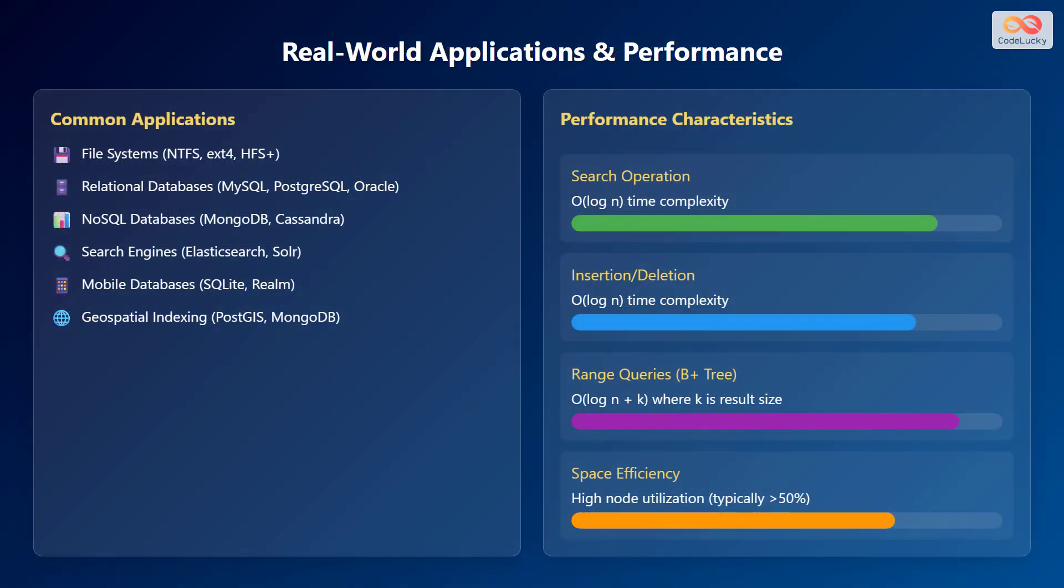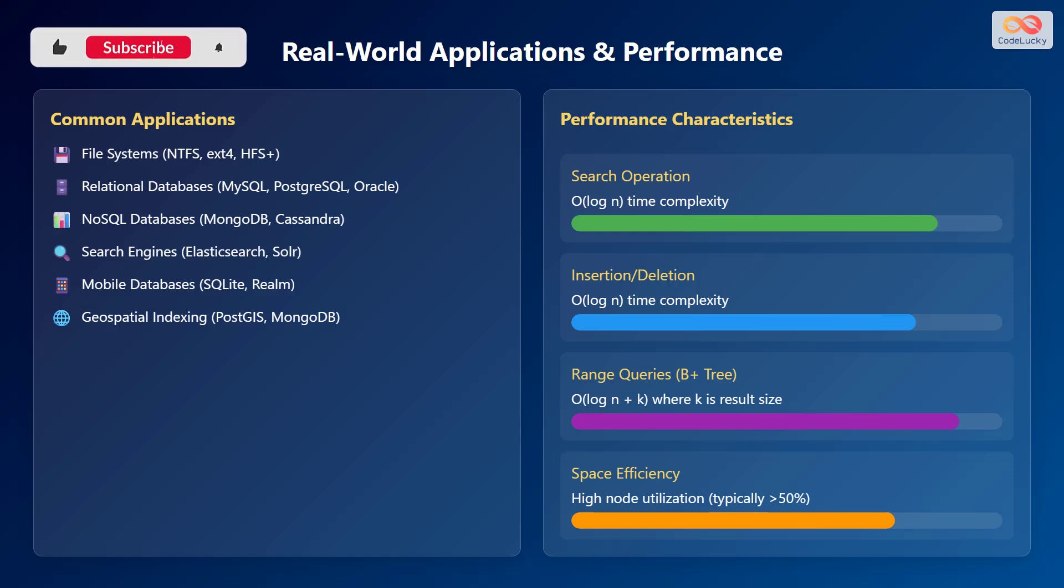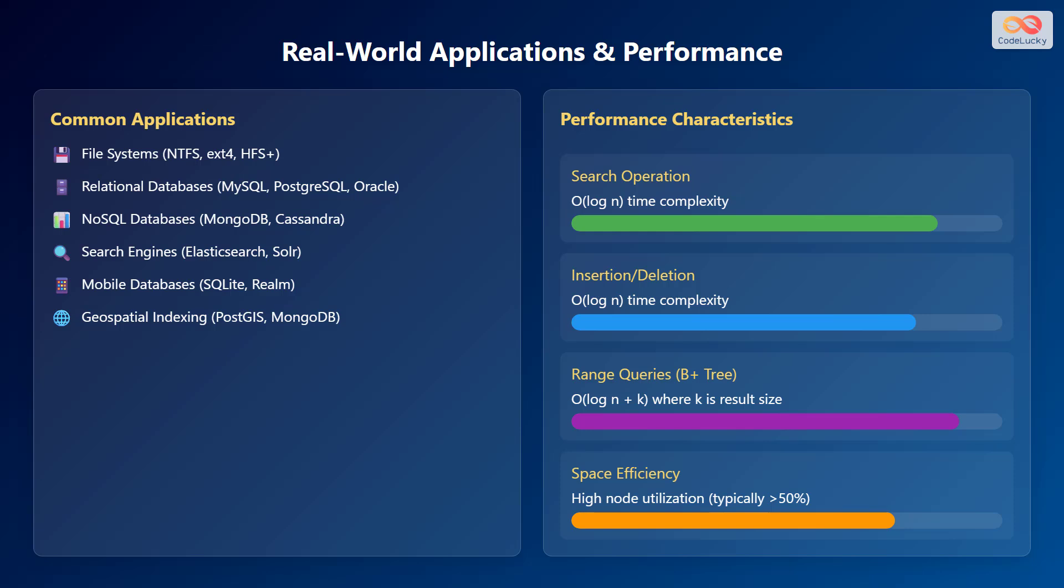Now let's discuss the real-world applications and performance characteristics of B-trees and B-plus trees. Common applications include file systems such as NTFS, extension 4, and HFS Plus. They are also used in relational databases like MySQL, PostgreSQL, and Oracle, and in NoSQL databases such as MongoDB and Cassandra. Moreover, they are used in search engines like Elasticsearch and Solr, mobile databases such as SQLite and Realm, and geospatial indexing like PostGIs and MongoDB.